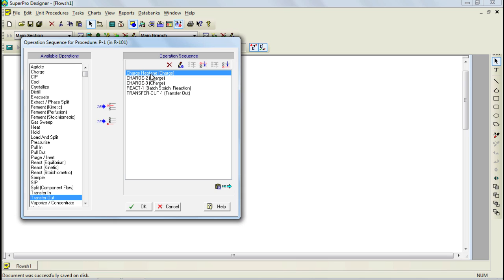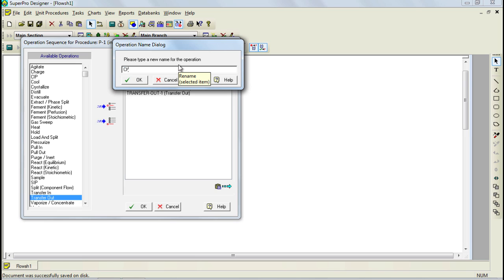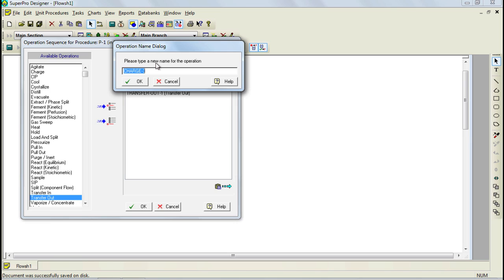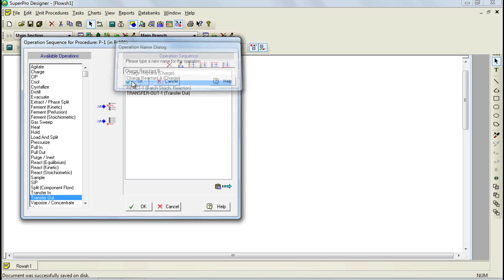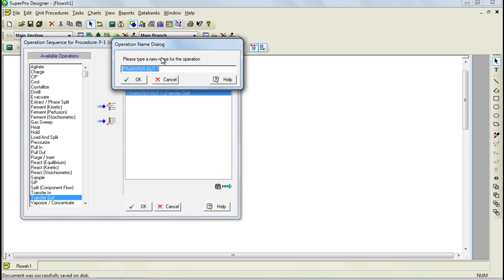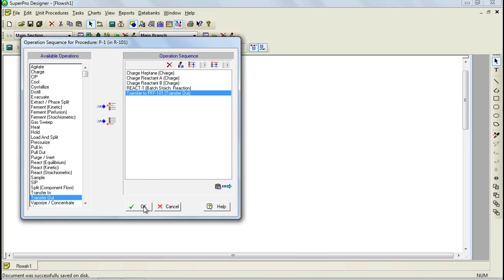Let's also go ahead and change the name of charge2 and charge3. Charge2 I'm going to change to 'charge reactant A', and for charge3, I'm going to rename it to 'charge reactant B'. I'm going to leave react1 as it is, and then I'm going to change my transfer out to 'transfer to plate and frame filtration PFF101', which corresponds to our second unit. Let's now click OK to continue.